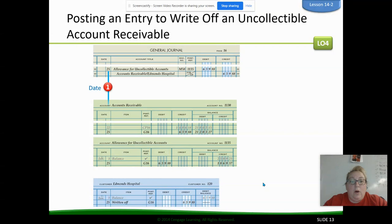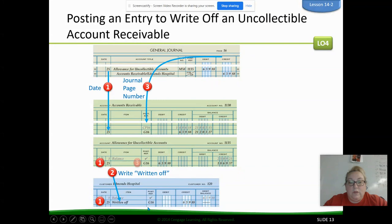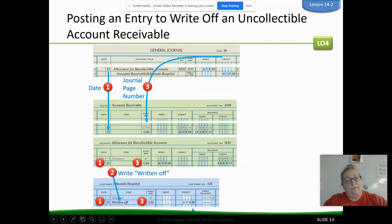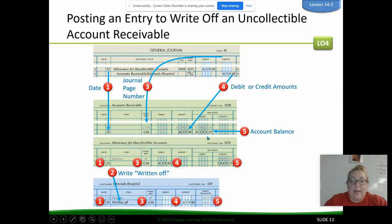When you post, I would literally write the word 'written off' under the item in the ledger. That way when we look at Edmond's Hospital, we know that amount wasn't a payoff. Because if there's nothing written there, it just looks like they paid off their account on the 25th — but they didn't. So we want the word 'written off' there. Then we update the allowance account and the accounts receivable account to take those two amounts out.